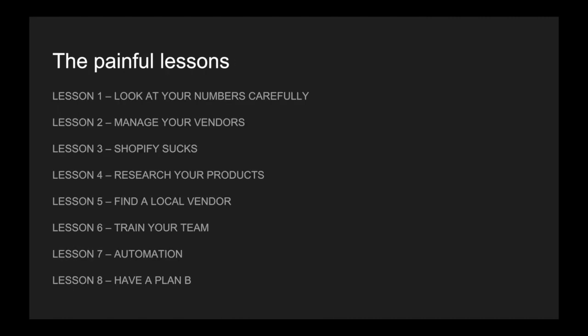Here's a 30,000-foot view of the painful lessons that we learned. Number one, look at your numbers carefully. Number two, make sure you're managing your vendors. Number three, we learned Shopify sucks. Number four, research all your products. Number five, find a local vendor. Number six, train your team. Number seven, don't forget about your automation. And number eight, make sure you have a plan B.